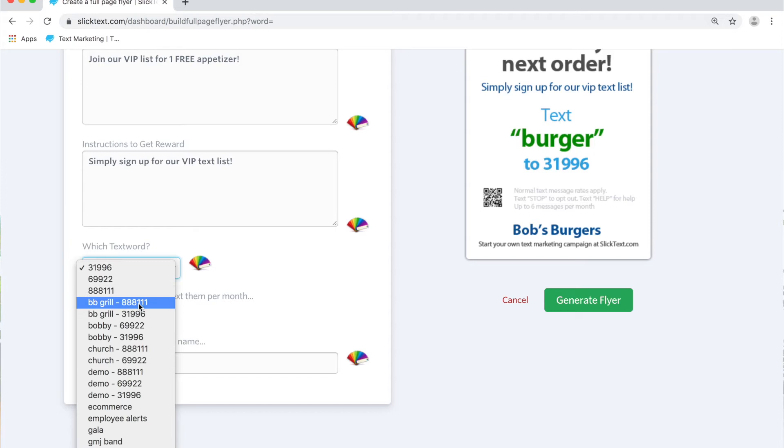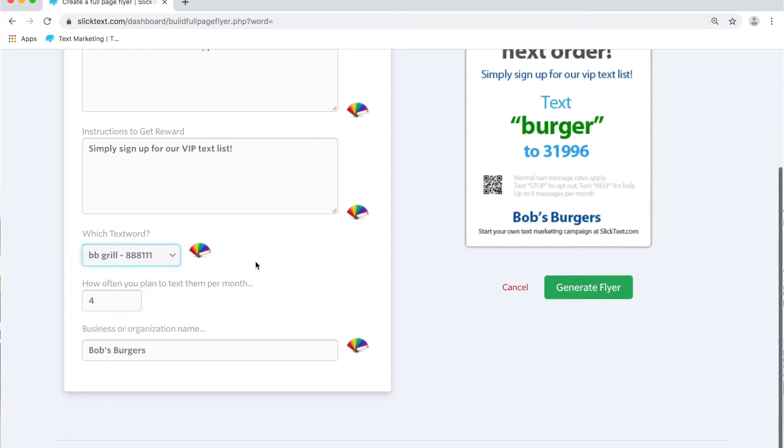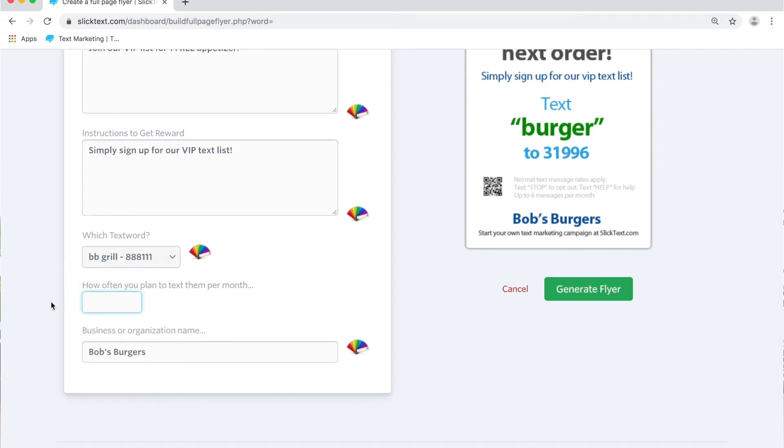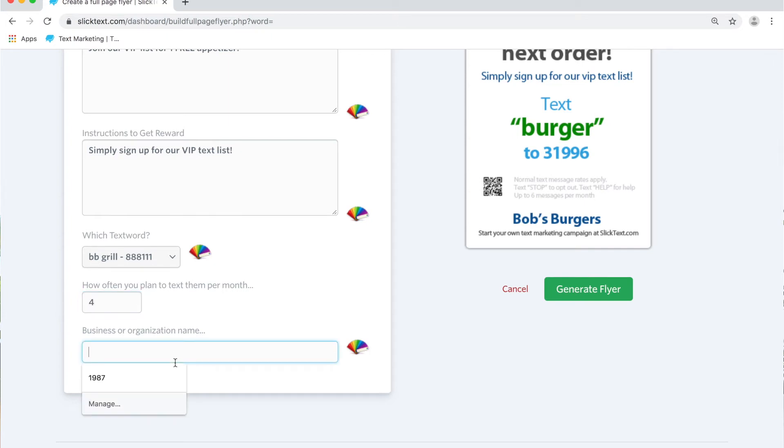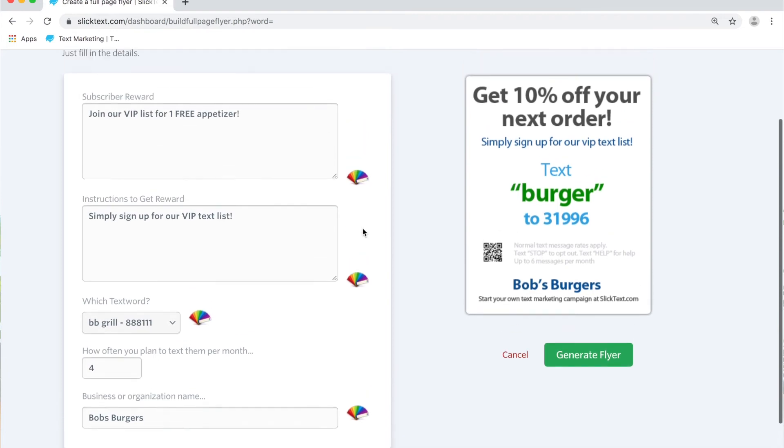How many times per month do we plan to send messages to them? That should match your frequency for that keyword. And then the business name, we'll say Bob's Burgers. Now once you have that info put in, you can go ahead and select your own colors.